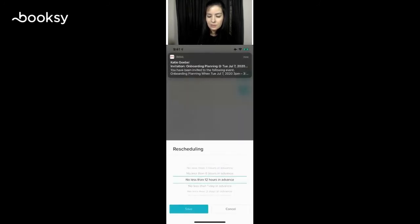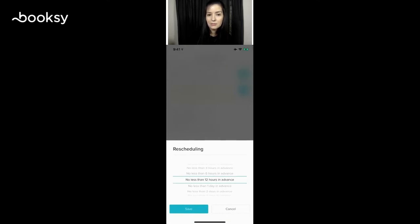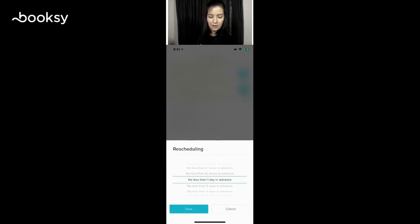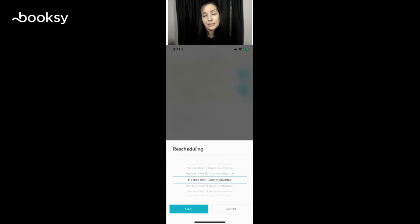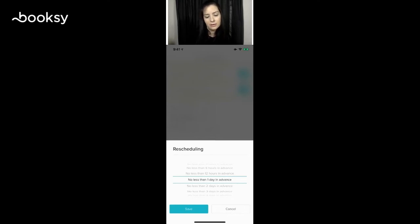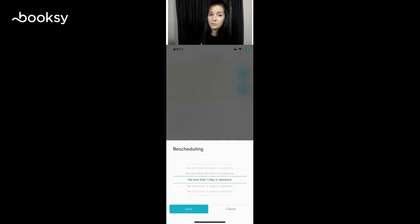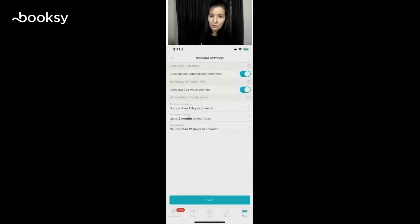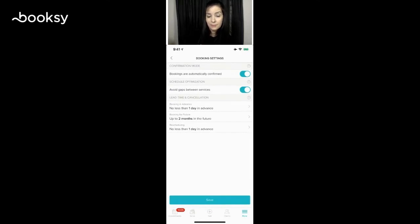Rescheduling: if somebody needs to reschedule, how much notice do you want? The vast majority of our merchants say no less than one day in advance, so you want 24 hours notice that they need to reschedule or need to cancel their appointments. It gives you time to fill in any openings. If somebody does cancel, you still want time to be able to fill in that gap. Any changes you make, don't forget to hit save.